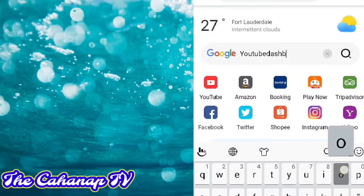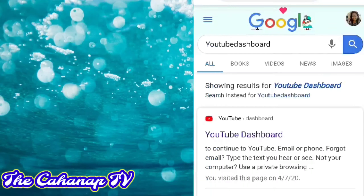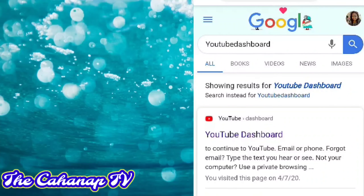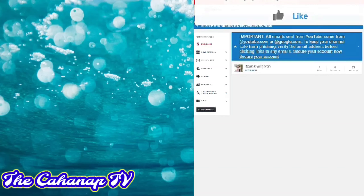It will take maybe depending sa video na ina-upload. Sa akin, mga 6 minutes lang yan. So, 100% uploaded na po yung video.